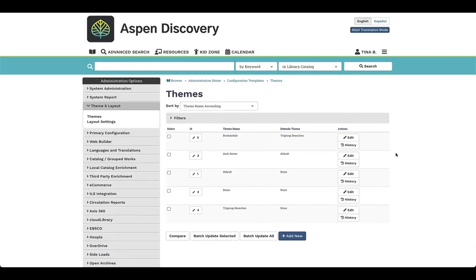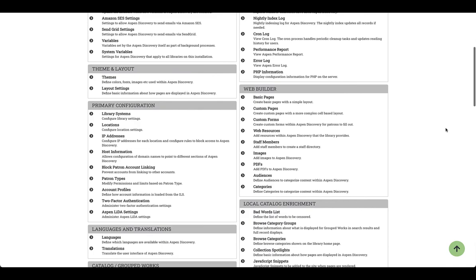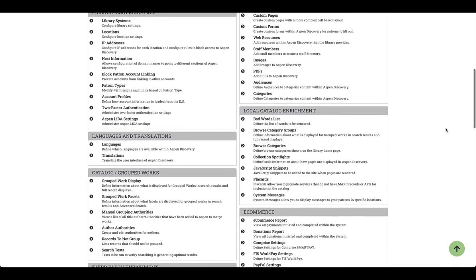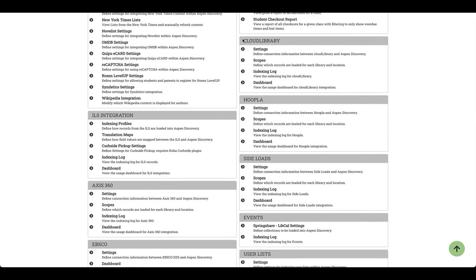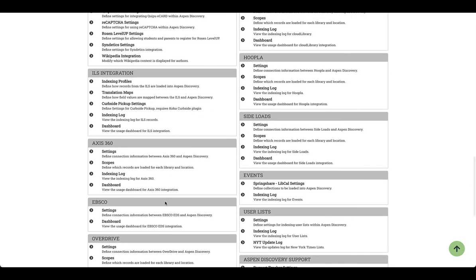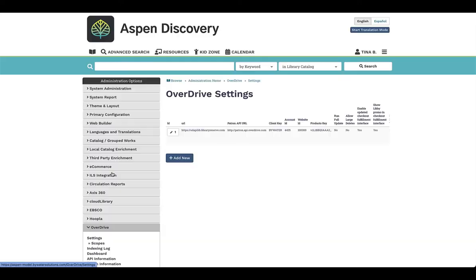Now let's look at the option for adding electronic resources. Coming back to our administrative home, this shows you all of the modules that are turned on in our system. For larger providers like Cloud Library, Hoopla, Access360, EBSCO, and OverDrive, you can come in here and define the connection of information between OverDrive and Aspen Discovery. I would come into my settings and make that adjustment for my library.